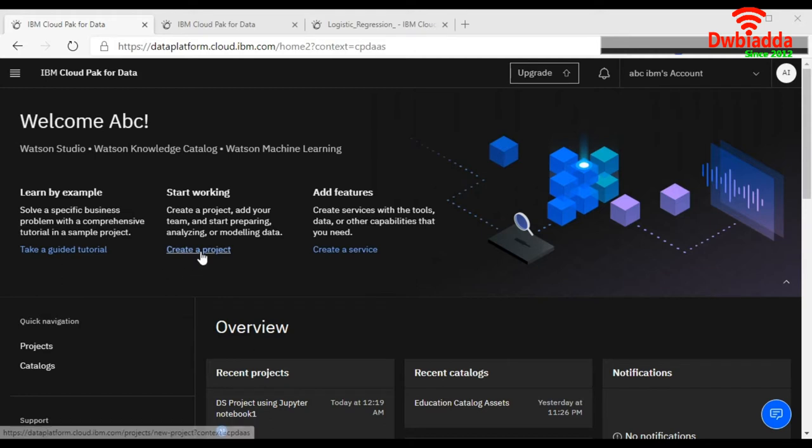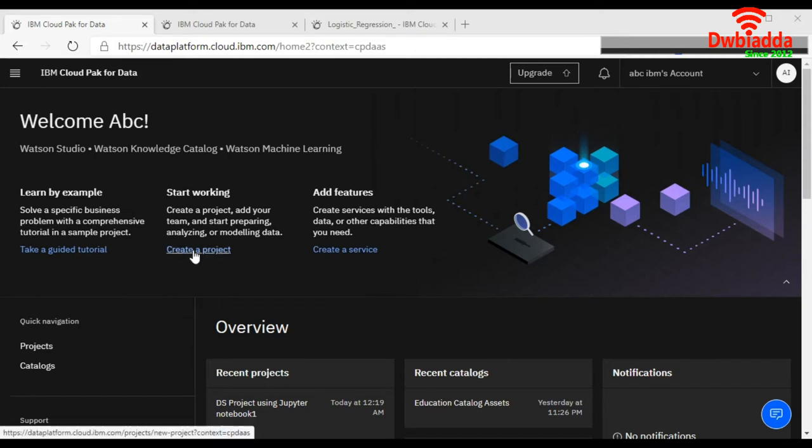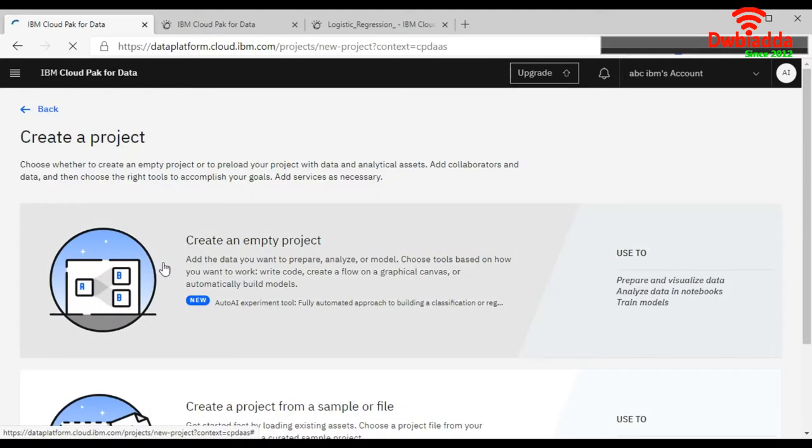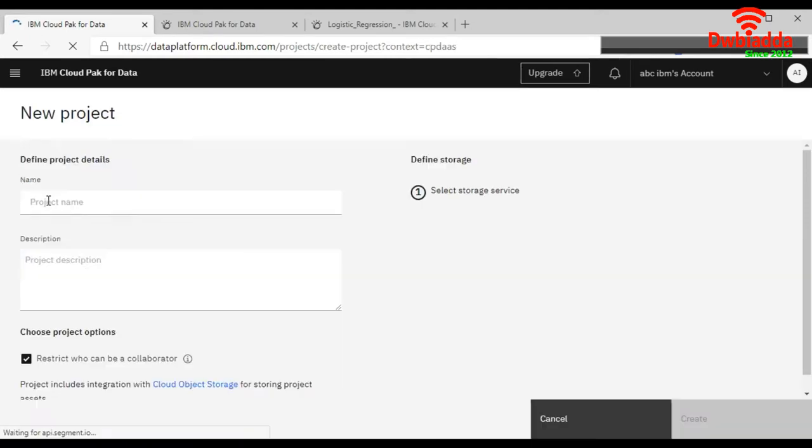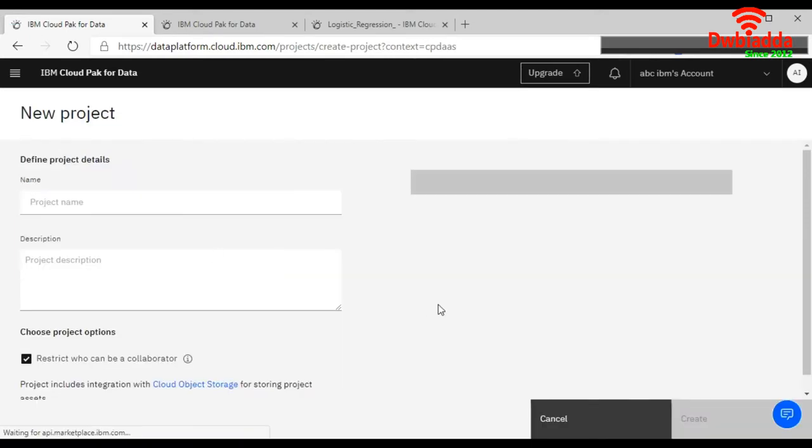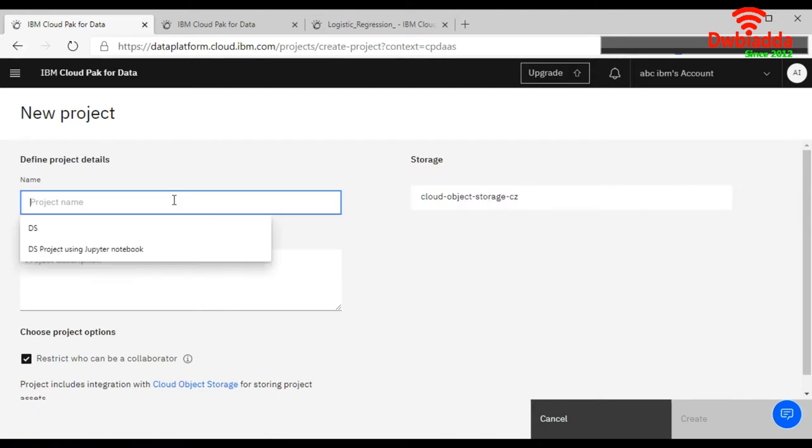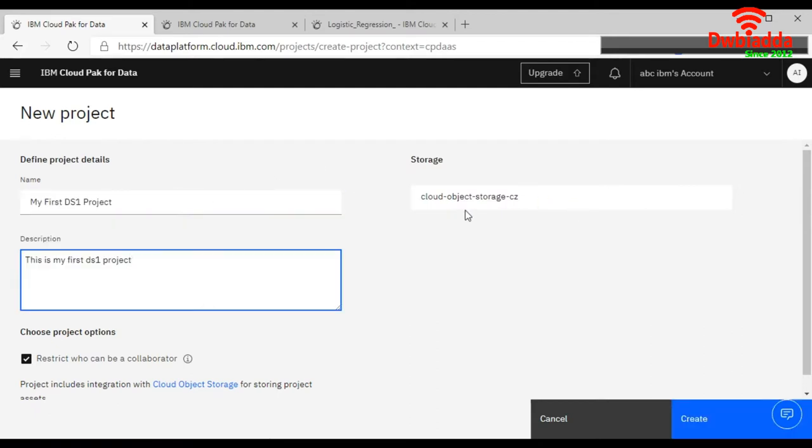This is your IBM dashboard. We will click on create a project. We can fill out the details for a new data science project. This is your storage. We have learned about this in our previous lesson as well.